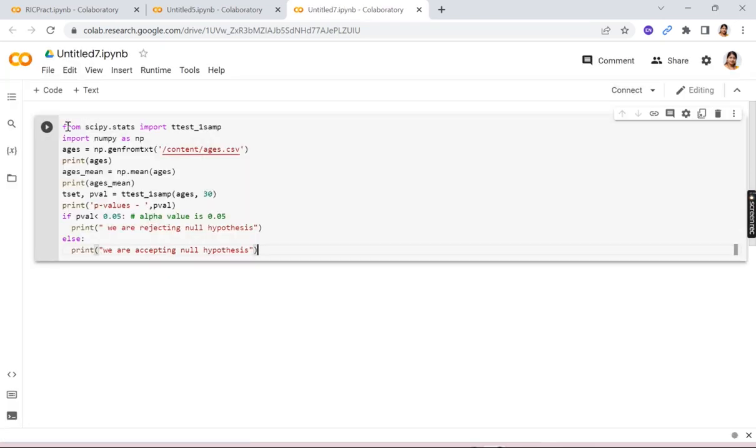So basically you have to write this code that from scipy.stats import ttest_1samp. So this is basically a function for one sample t-test. Then you have to import numpy, then ages.csv file we have to upload and then print it.